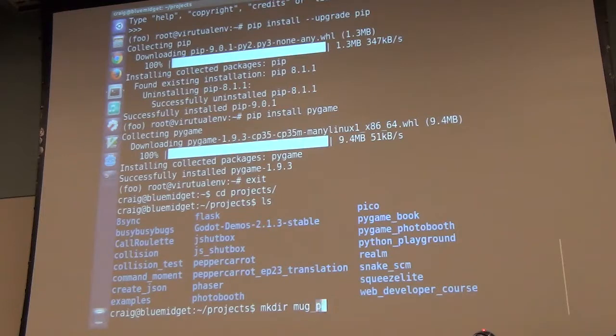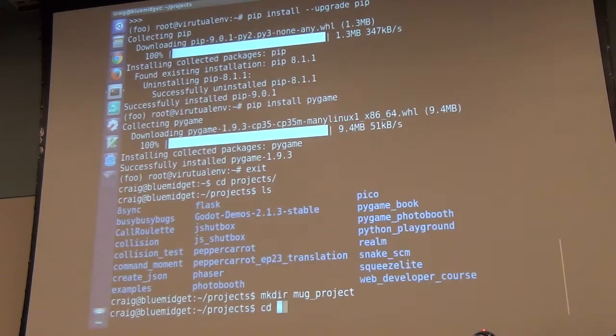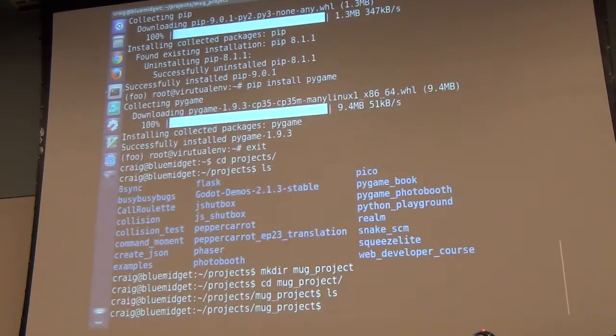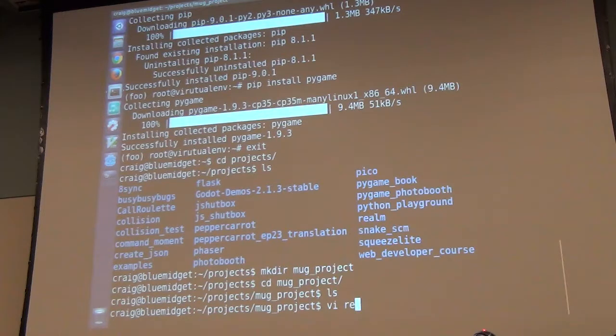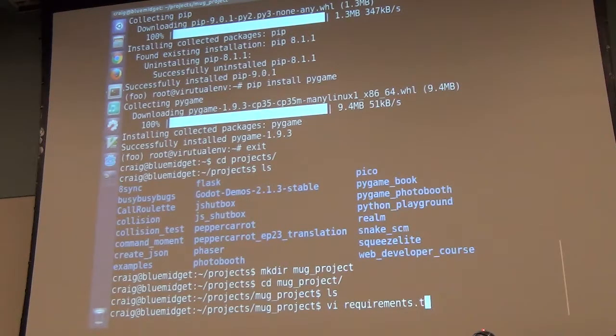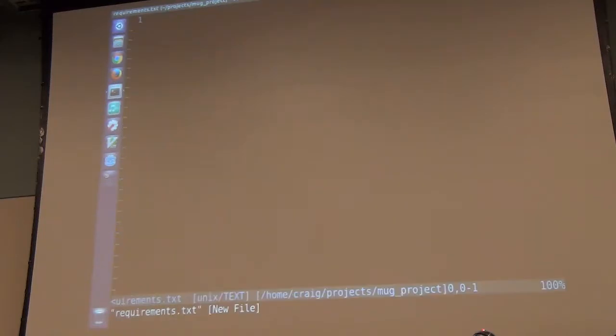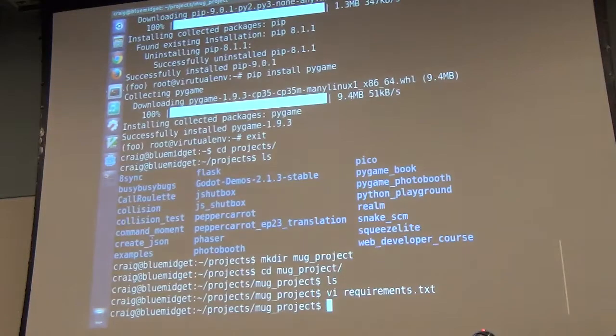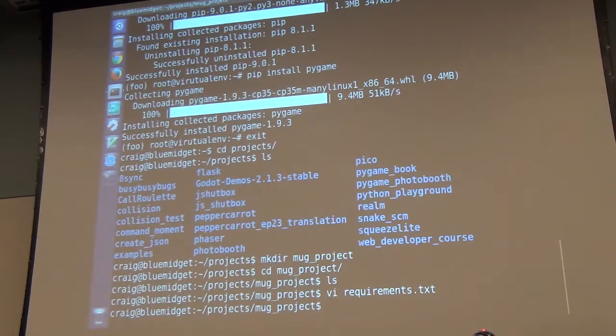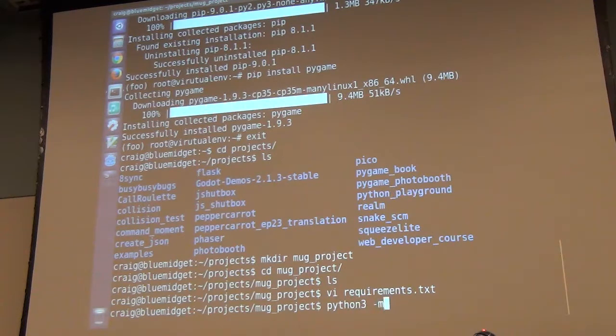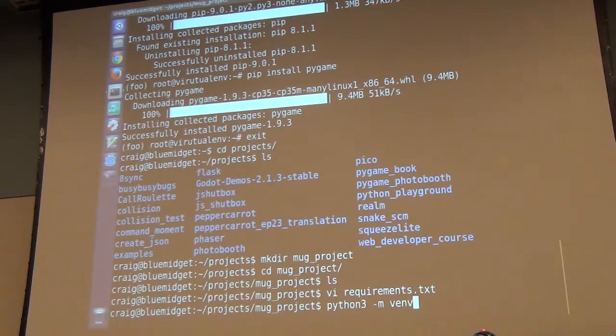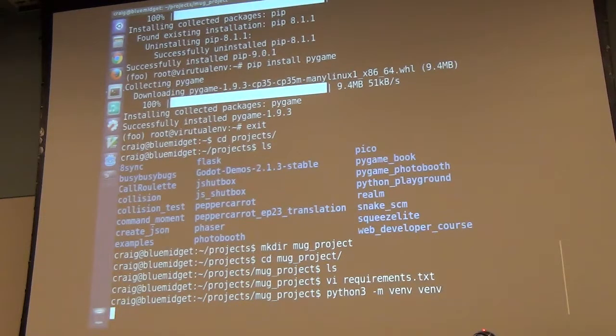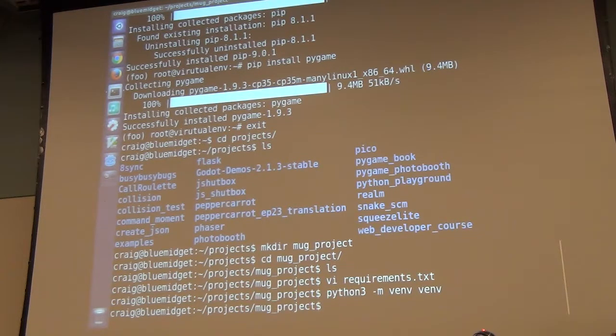If you wanted to actually move any of these things, what would you do? The answer is you wouldn't move them, you would recreate them. So let's say I have a project. See my projects, make a project mug project. Then cd on mug project, I'll create my requirements.txt.